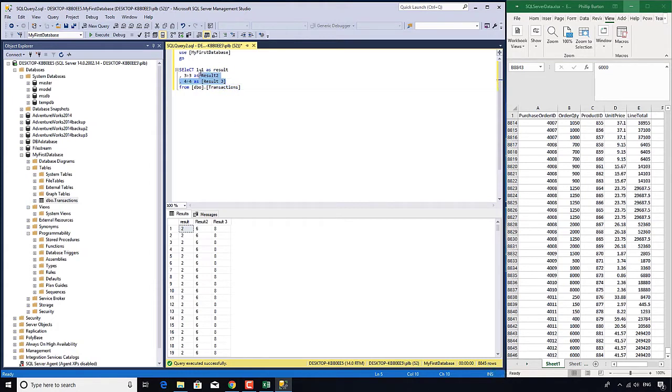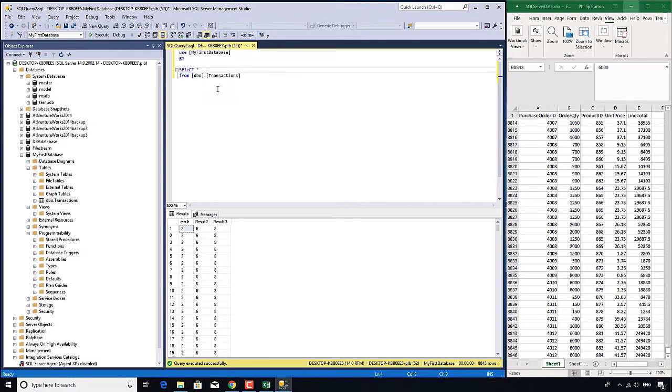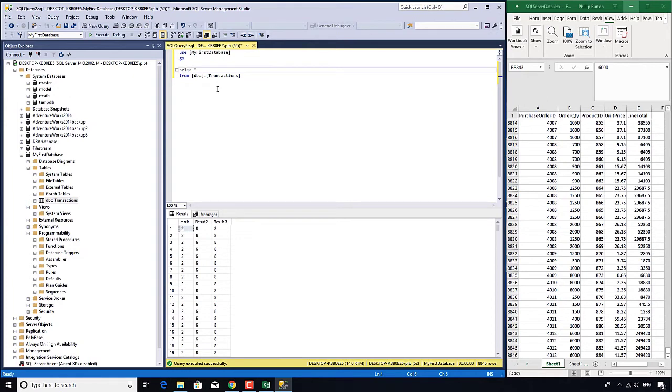Well because we've got the columns that we just invented. So what I'm going to do is I'm going to delete all of these fields I've previously put in and instead put in an asterisk or star. So select star and I'll just change this so that it's all of the same case. Select star from dbo.transactions.